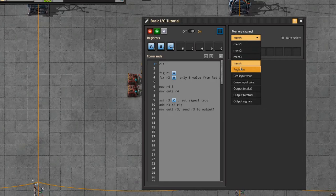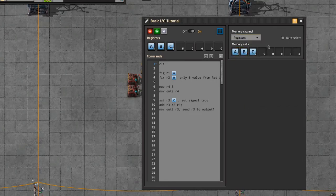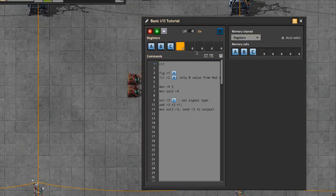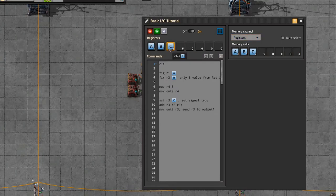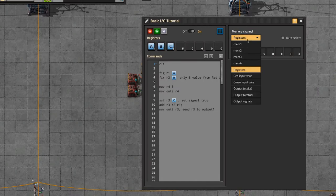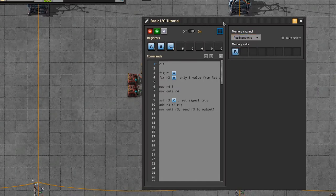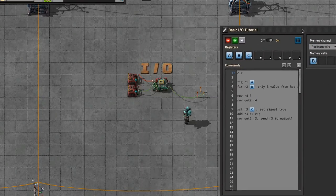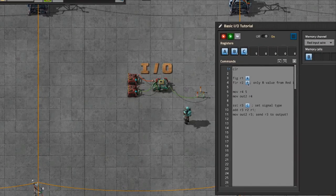You can also look at your registers in the memory viewer. I'm not sure why this is even here if the registers are always showing, but hey — more visibility, I don't know. Anyway, that's the stuff that's important.